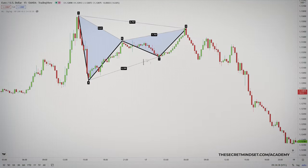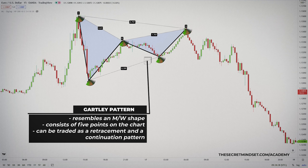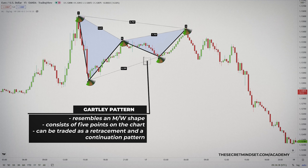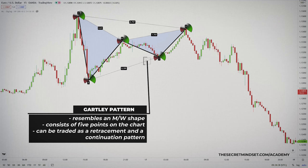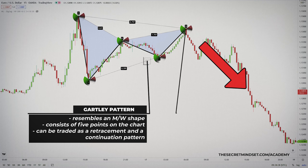The Gartley pattern resembles an M or W shape on the chart, depending on whether it is bullish or bearish, and consists of 5 points on the chart. These points are marked with X, A, B, C, and D. Gartley is a retracement and a continuation pattern at the same time, depending on its location in a trend — formed when a trend temporarily changes direction before continuing in its original direction.